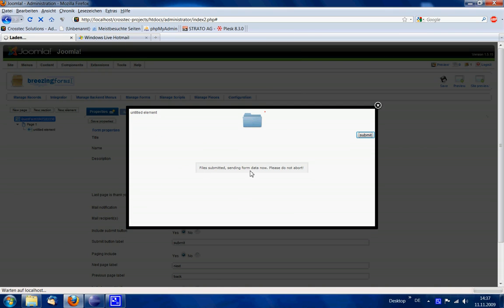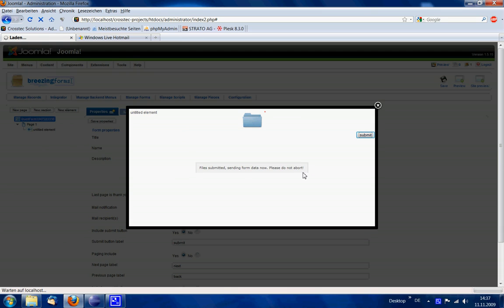This will now take a while since the server is sending the email with the attachments to the recipient address. The user will see this information so that he doesn't abort the submission.